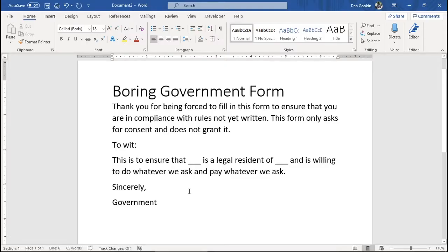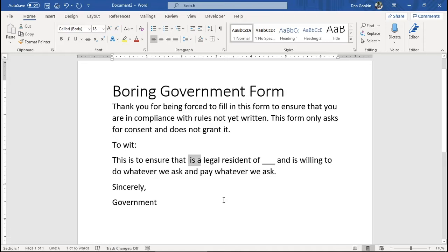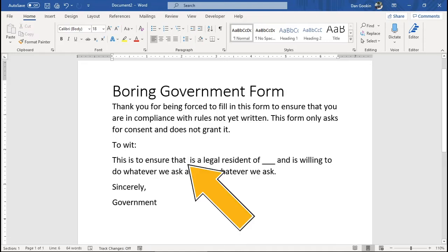Here I have a template I'm working on. Certain parts of it require updating with a content control to help the template user know where to put what. Position the insertion pointer where you want the content control — the fill-in-the-blanks item — to appear.